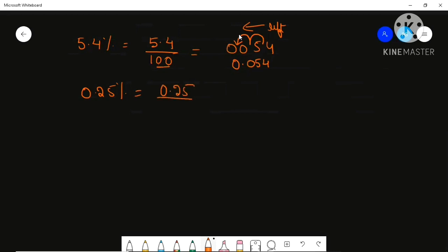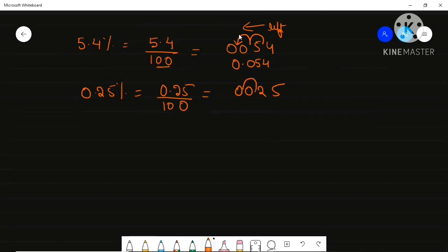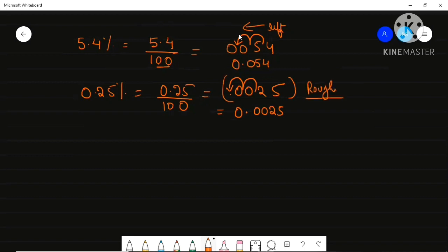Let me show you one more example: 0.25%. You just write 0.25 divided by 100. If you can't shift with your mind, write out the numbers. Your point is here; it will shift one, two places to the left. So your final answer is 0.0025. Do this part in rough — don't show it formally.